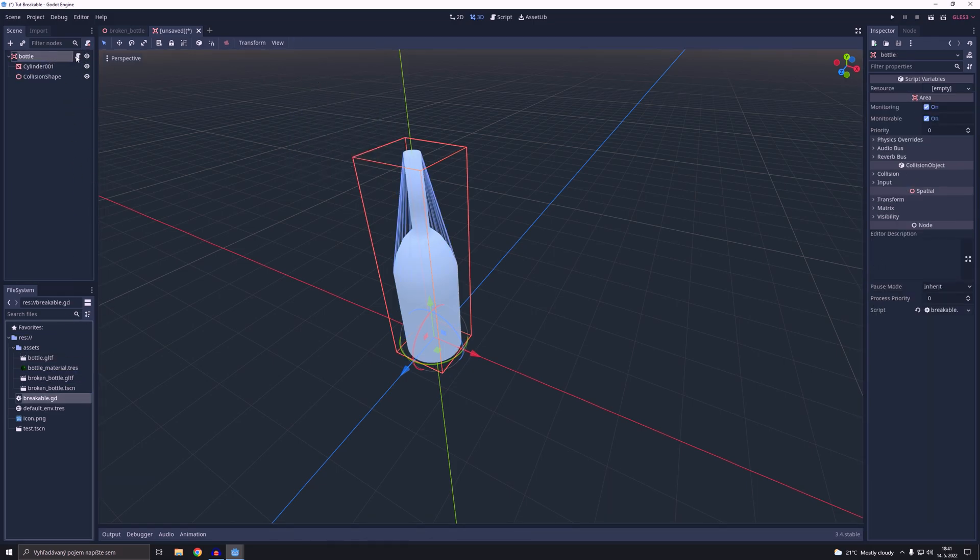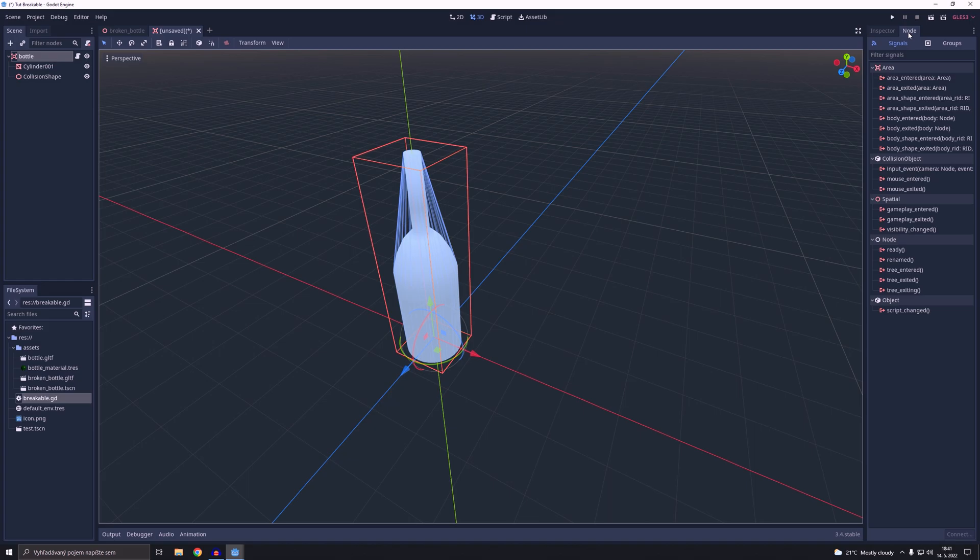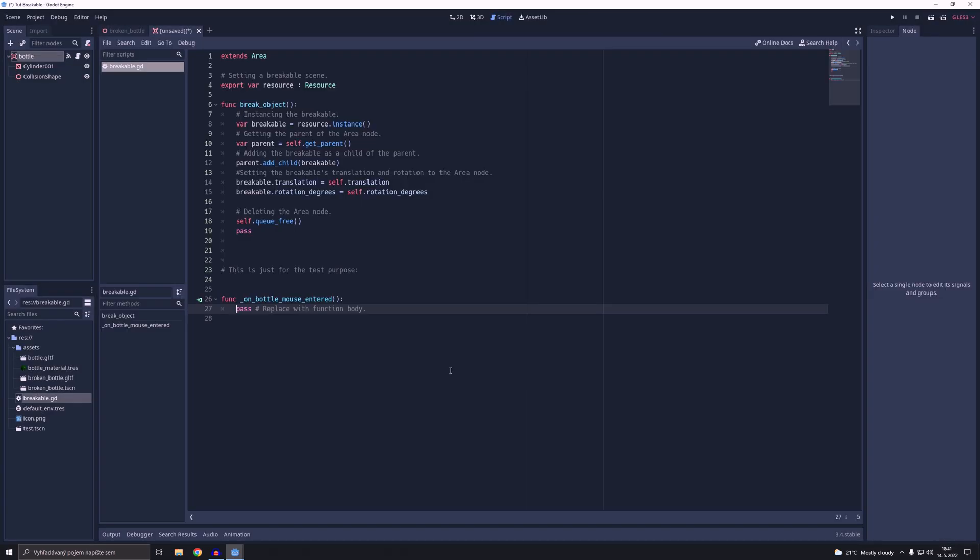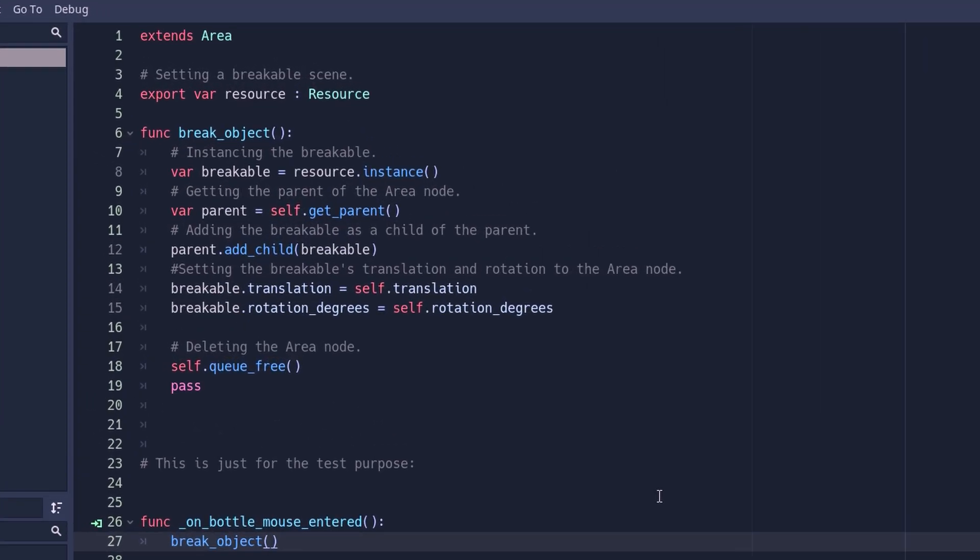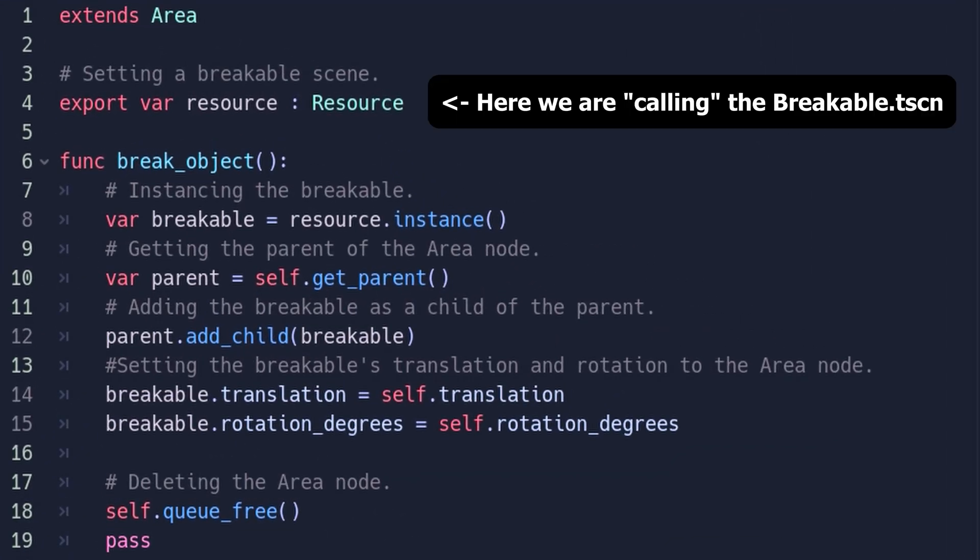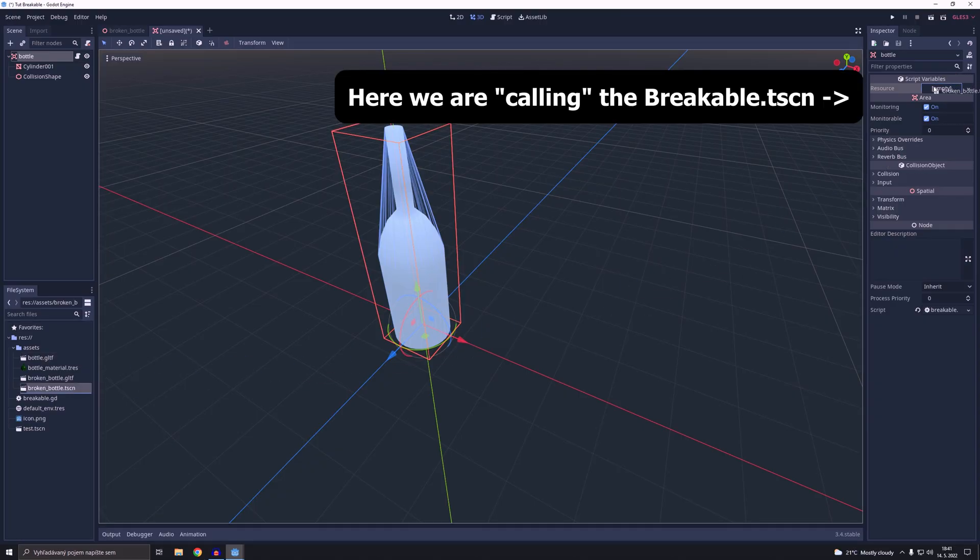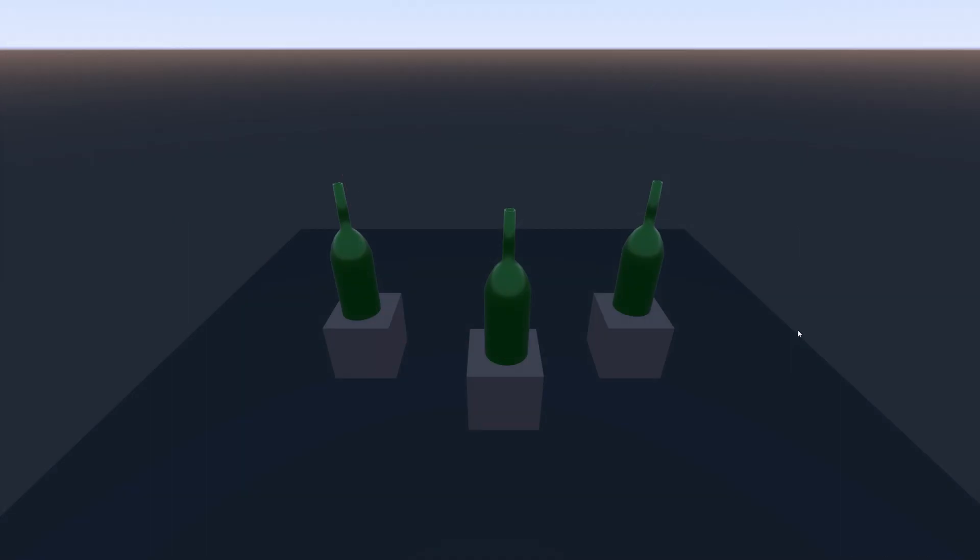After that I will just click and drag my prepared script on the area node. And for test purposes we will add a mouse enter signal to the script. I will just quickly copy paste our breakable function. In the last step we are going to drag and drop our breakable bottle on the resource variable.